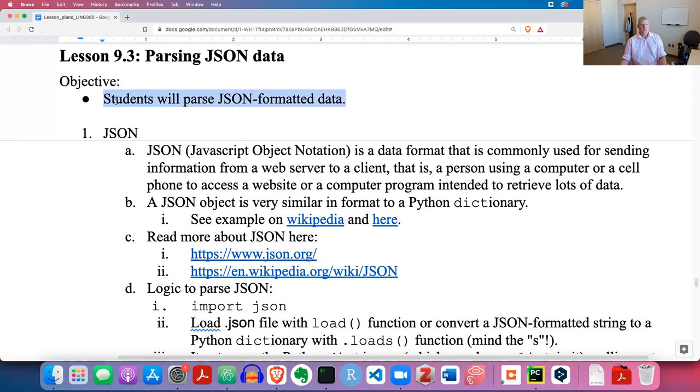Welcome back. In this video, I will go through Lesson 9.3 on parsing JSON data. The objective is that students will parse JSON formatted data.